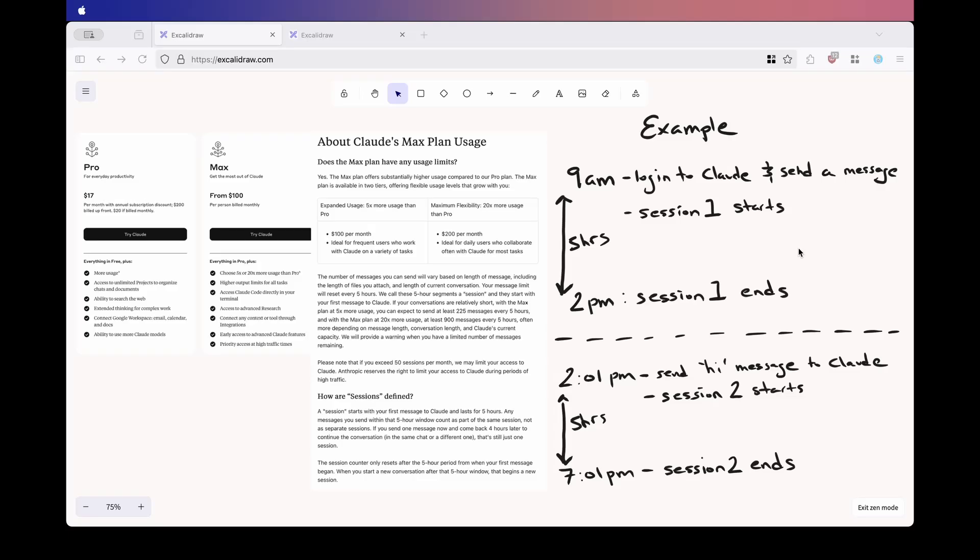A lot of people, me included, have found the way Claude calculates their usage limits to be a bit confusing, so I wanted to create a quick video to clarify and share my thoughts on how it all works.